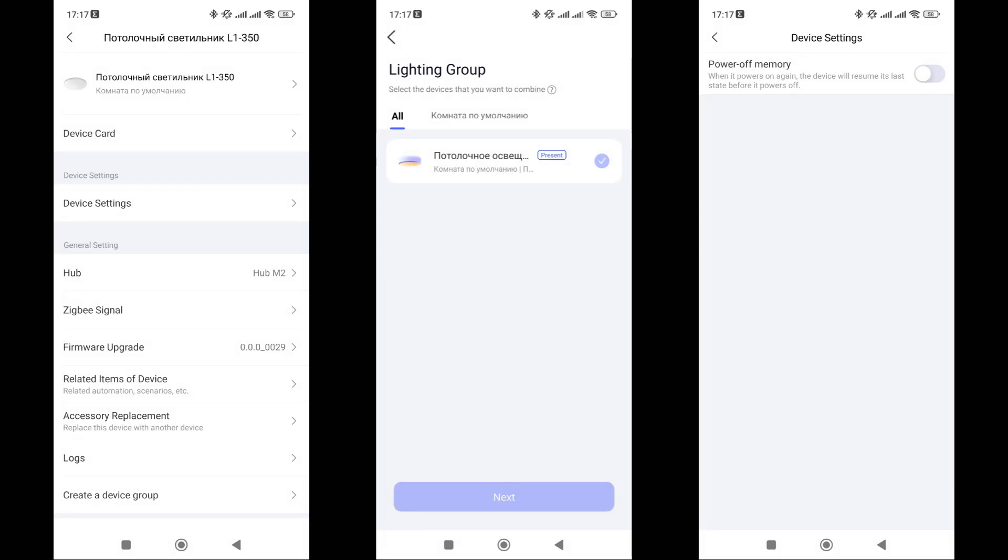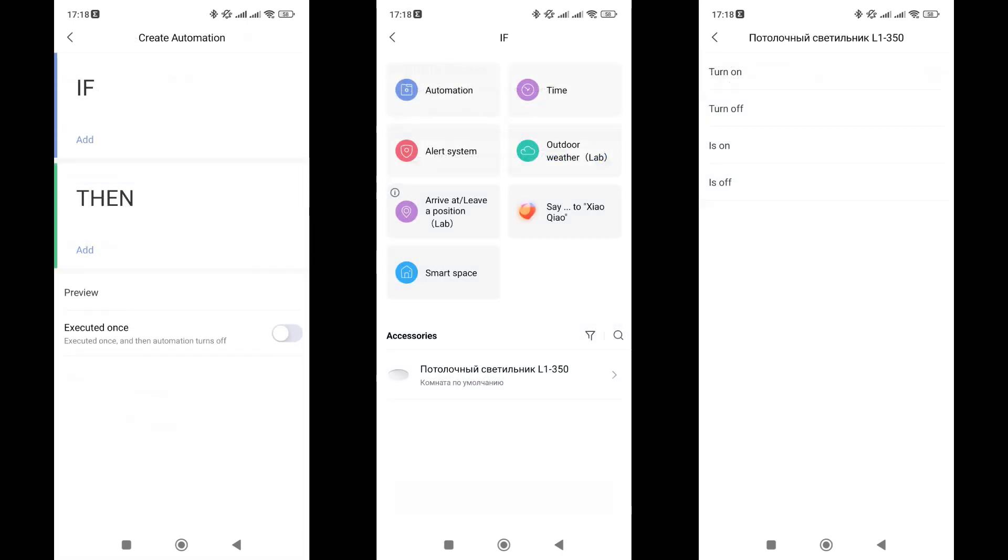In the general settings menu, everything is the same as we saw. The ability to group with other available light fixtures, state memory mode. This is a very important and necessary option. Checking firmware, signal quality level, access for other accounts, and removal from the system.